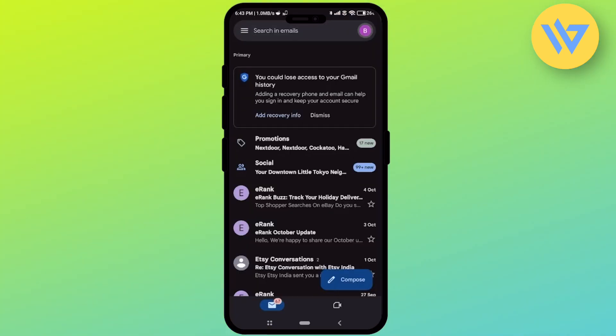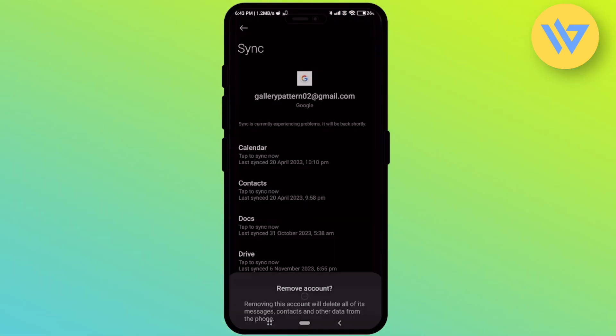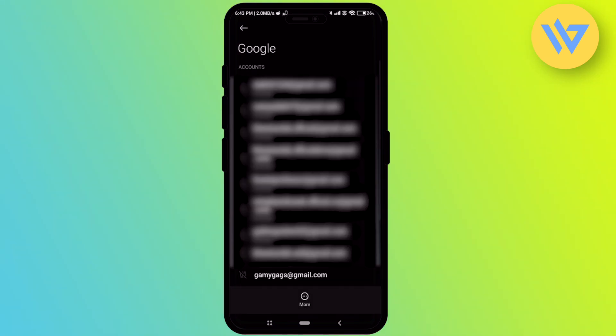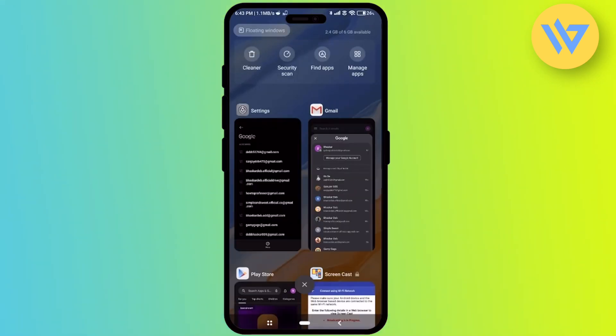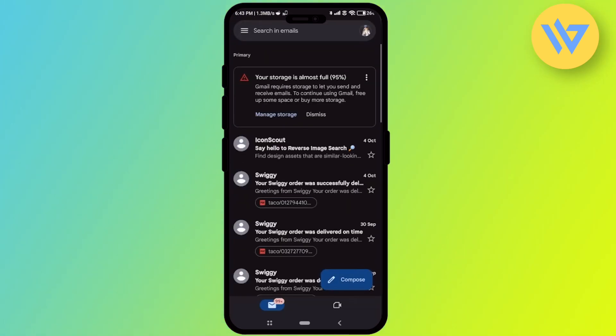Click on remove account, then click on remove account again. Now if you go and check on your Gmail app, the account is now gone. As you can see right over here, there is no account. That's it.